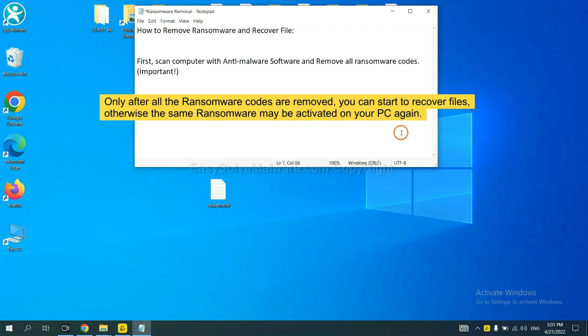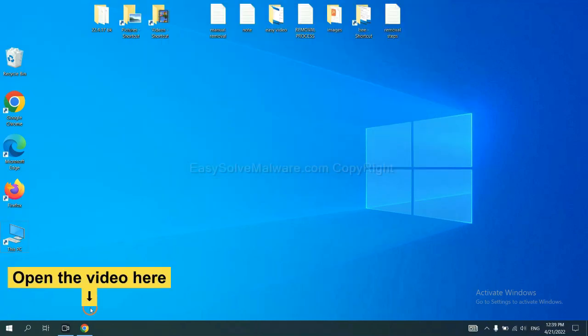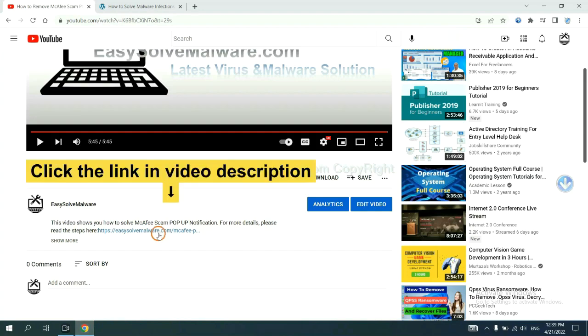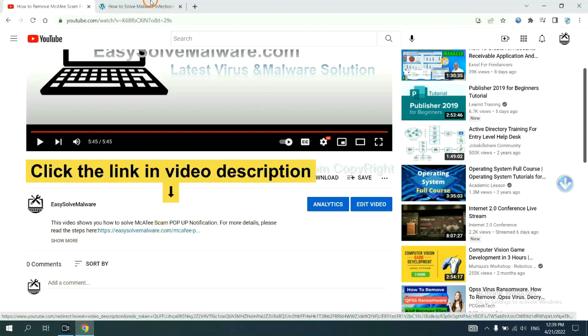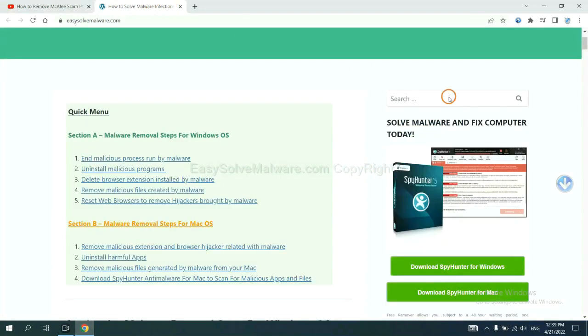So we are going to use SpyHunter 5 to scan your computer. Open the video, click the link at video description and you will get a page.